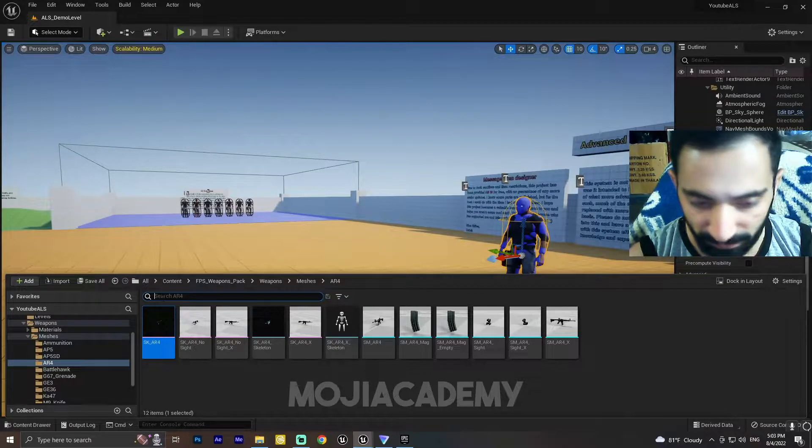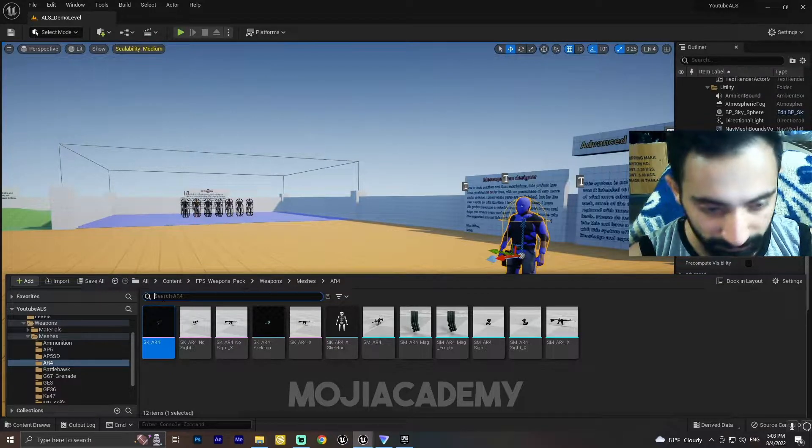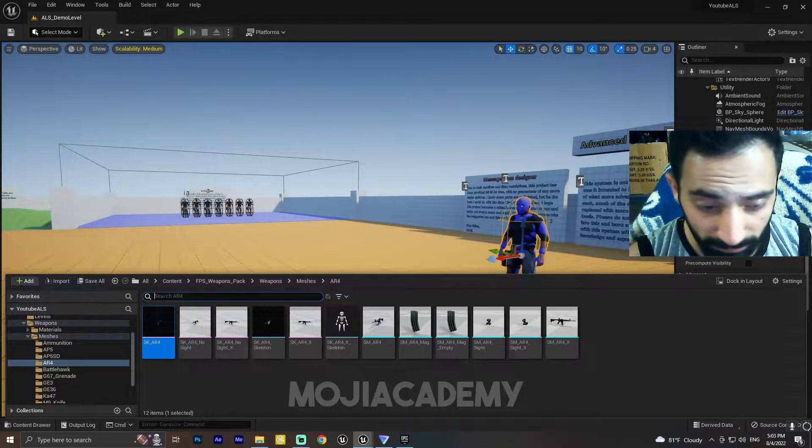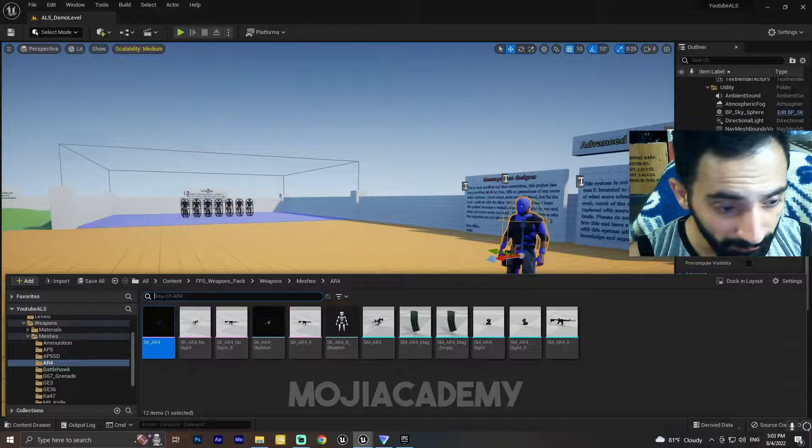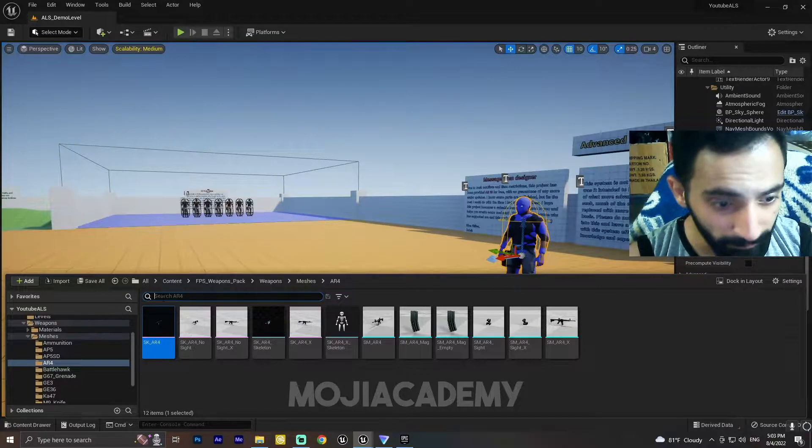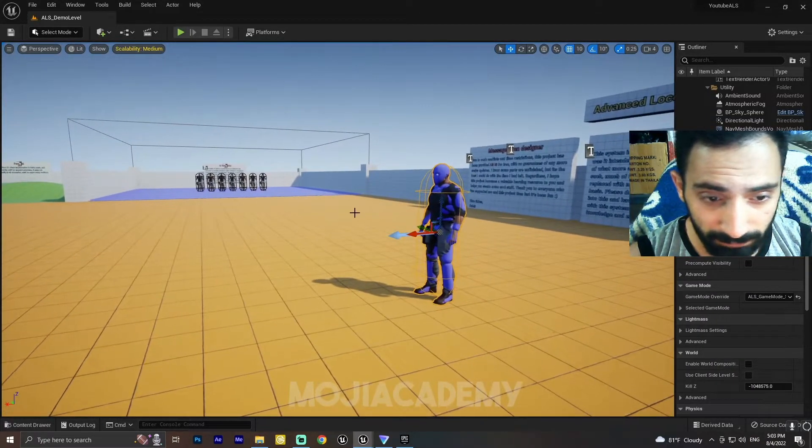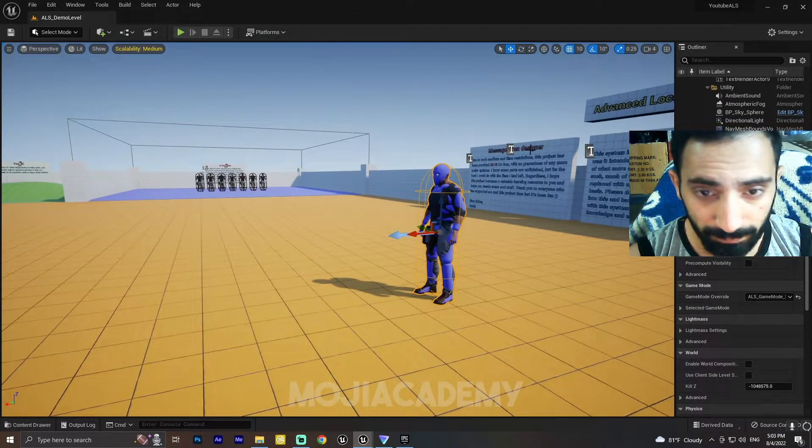...completely free inside the Unreal Engine Marketplace. You can grab it and follow along to see how we can change our weapon mesh.